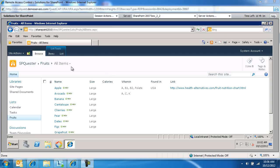So obviously the list has to be datasheet enabled so you can open it in datasheet. And obviously also there are some limitations as far as running things in datasheet. You need to have Microsoft Office installed on the server you're running this from.